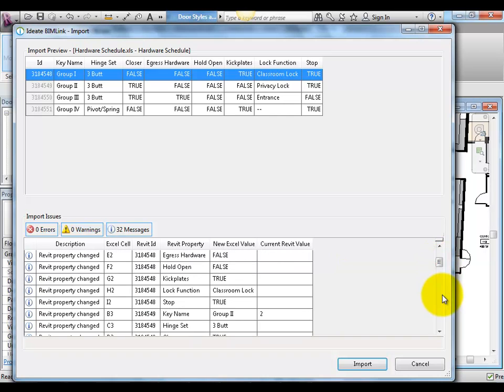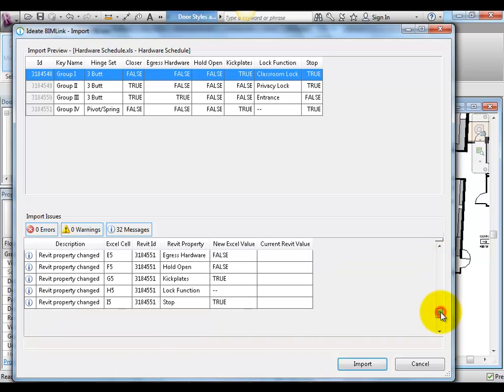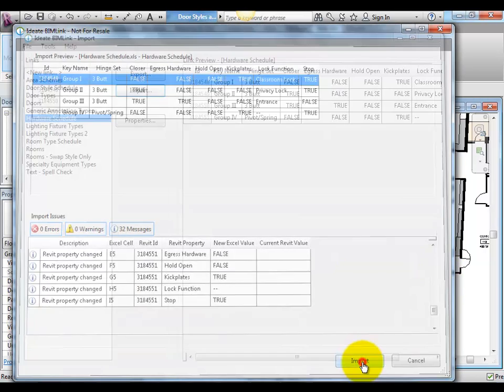The Import Issues dialog shows us which cells have been changed and if there are any errors.